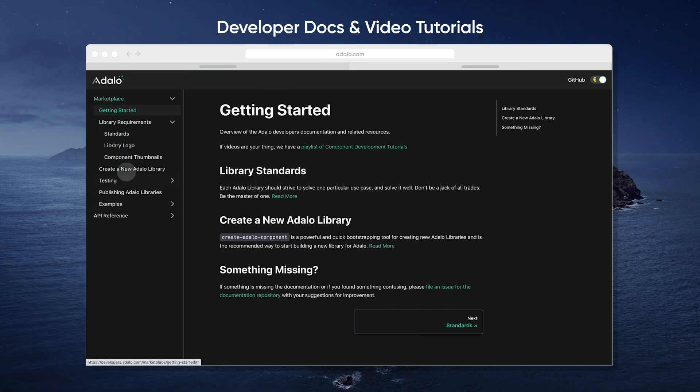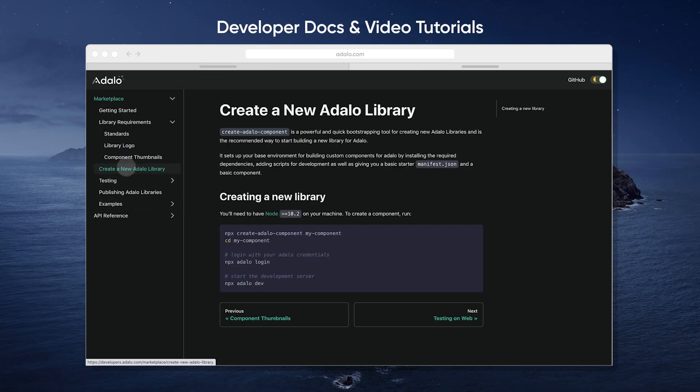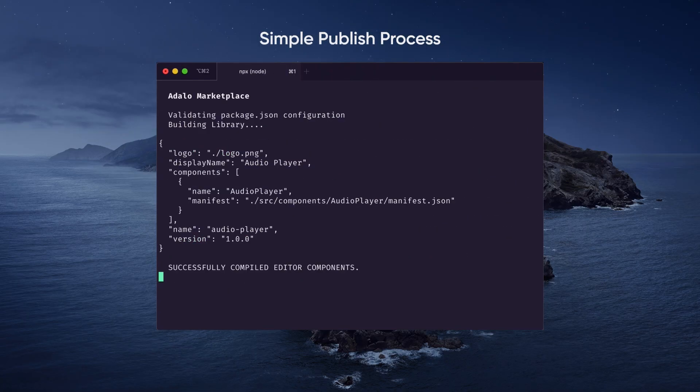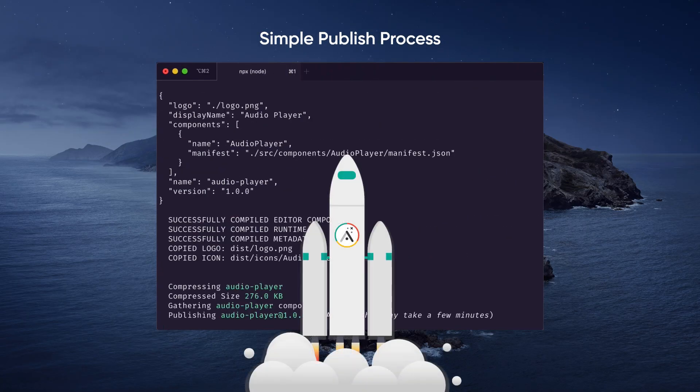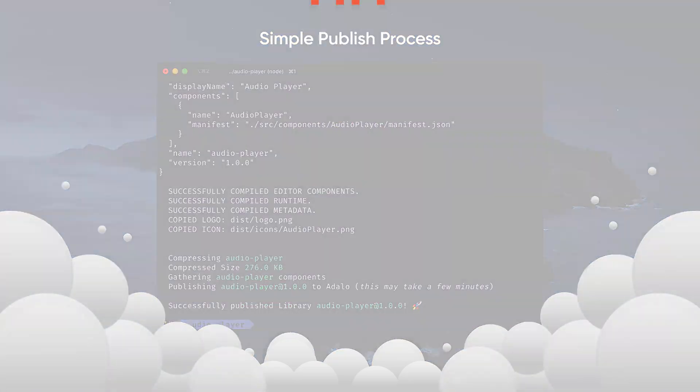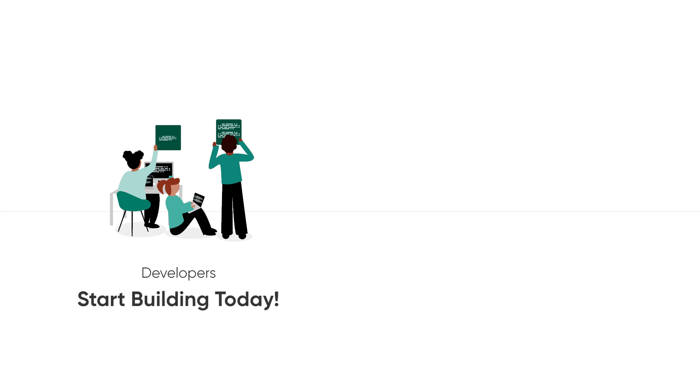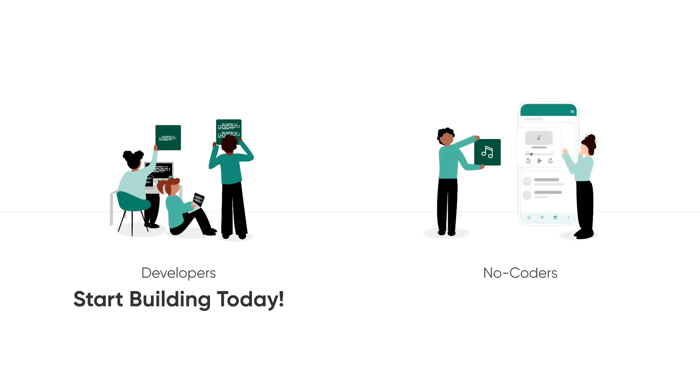You've also got developer docs at developers.adalo.com, a YouTube series where our engineers walk you through the process, and a simple way for you to publish when you're done. The ultimate partnership is really code and no-code. Developers start building today. No-coders explore the marketplace.